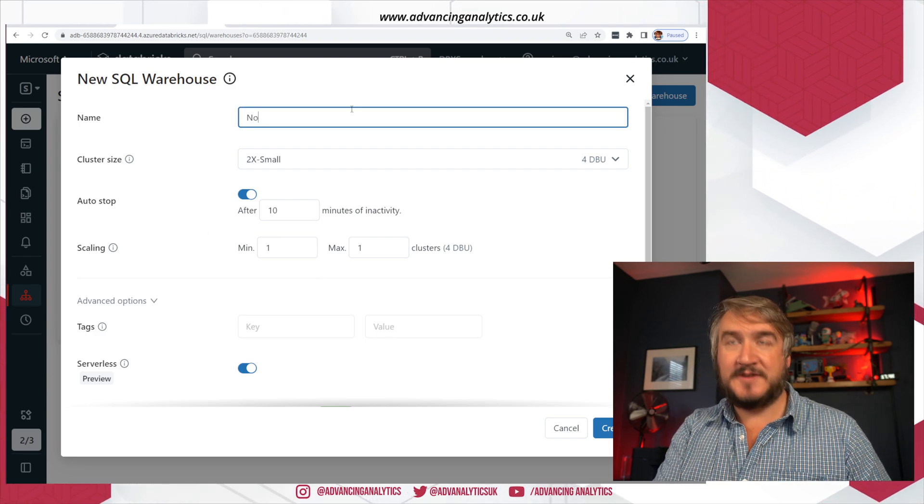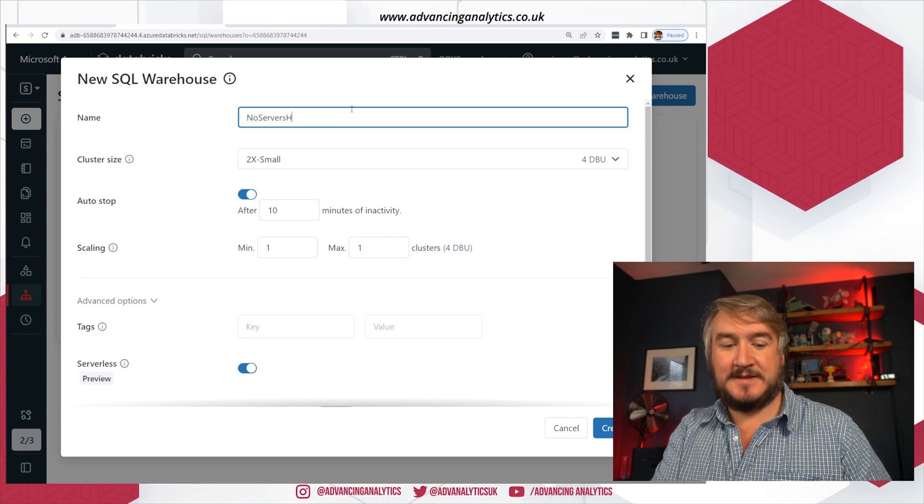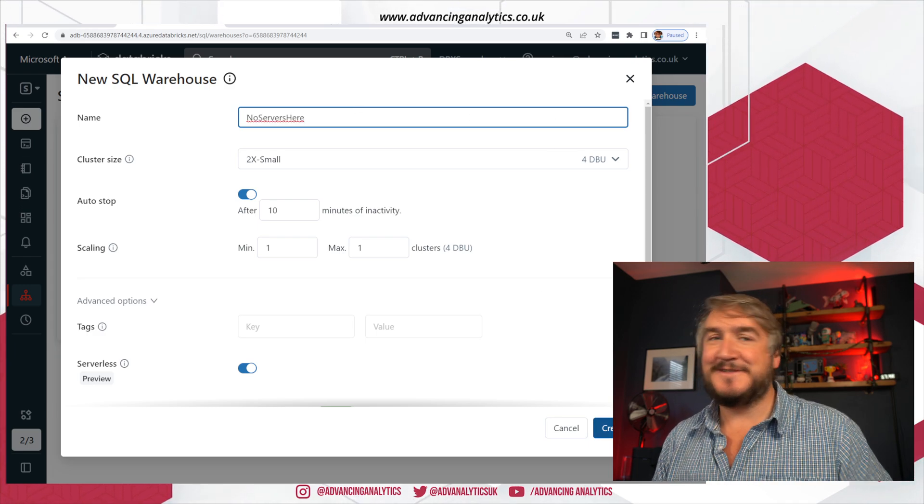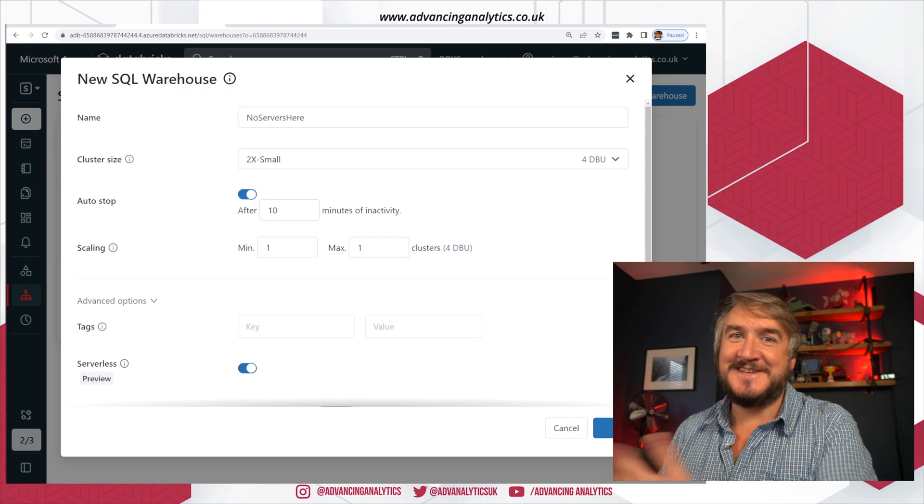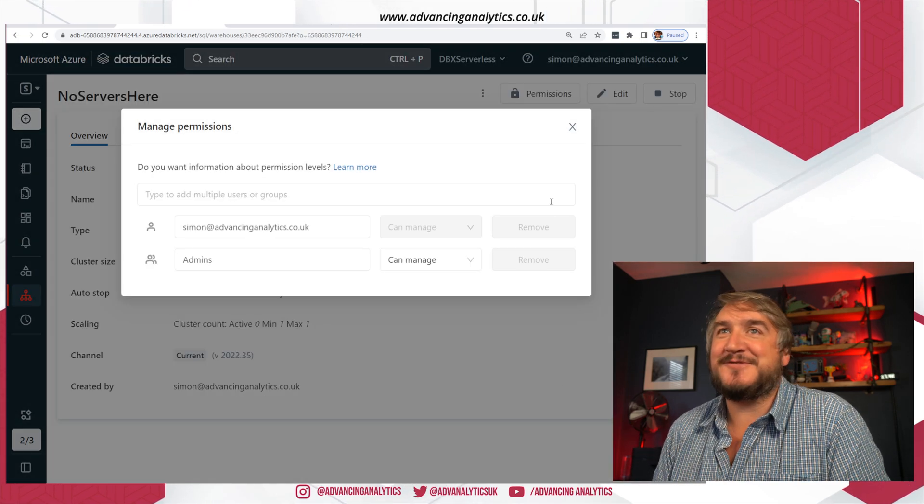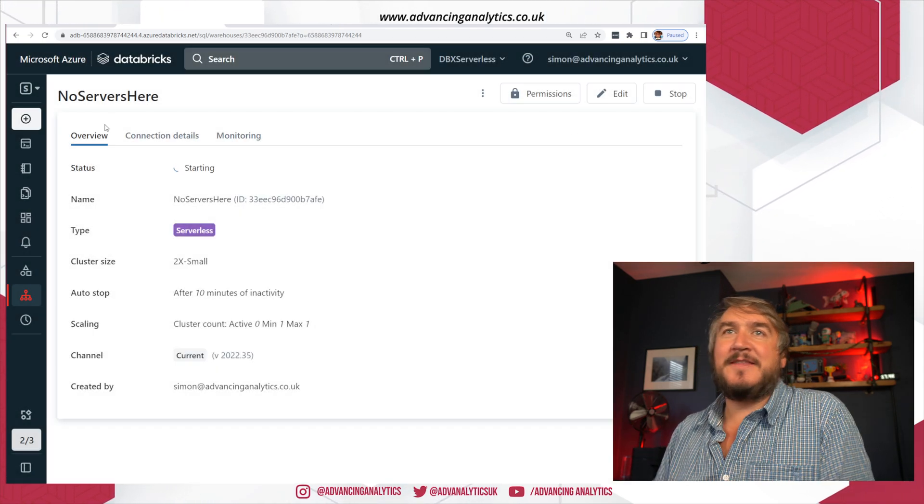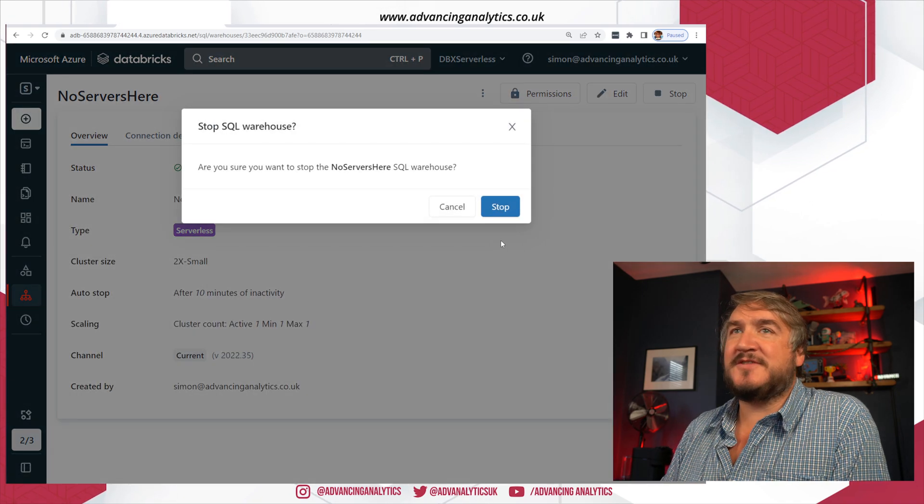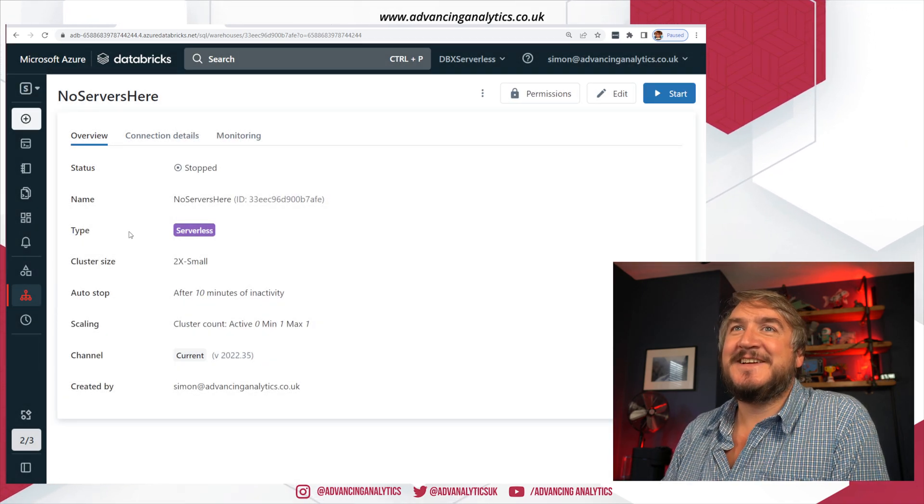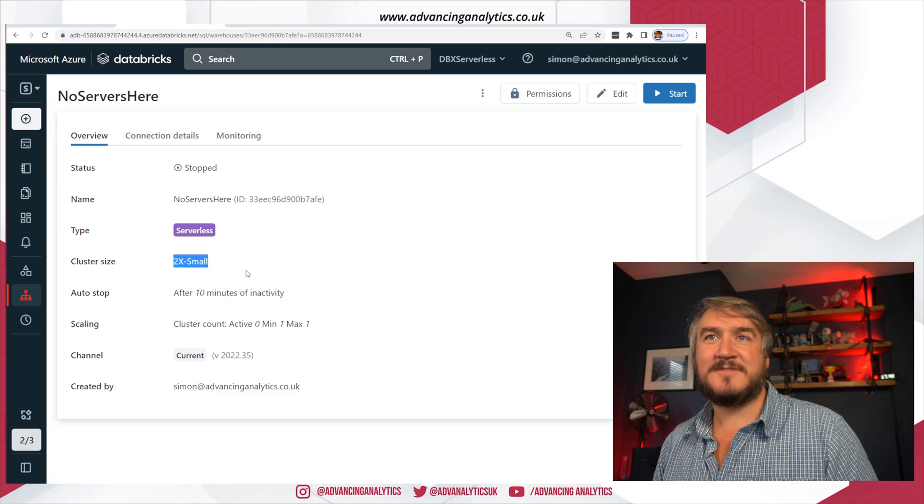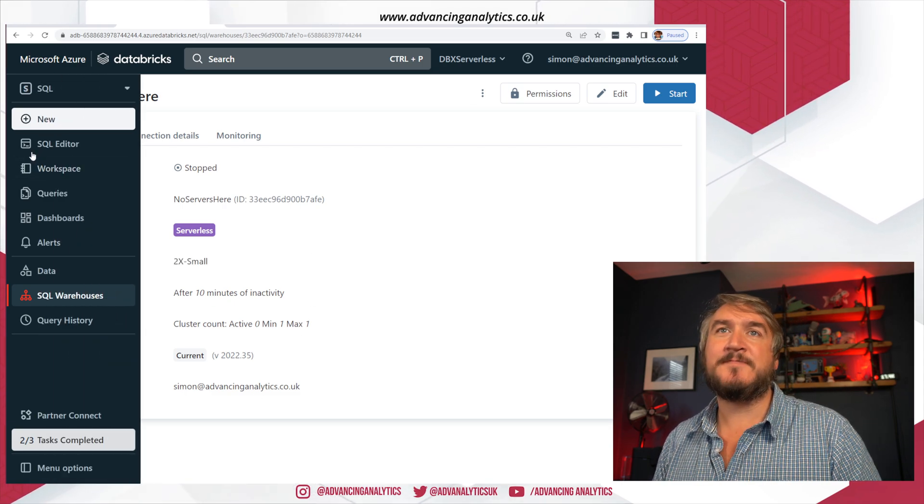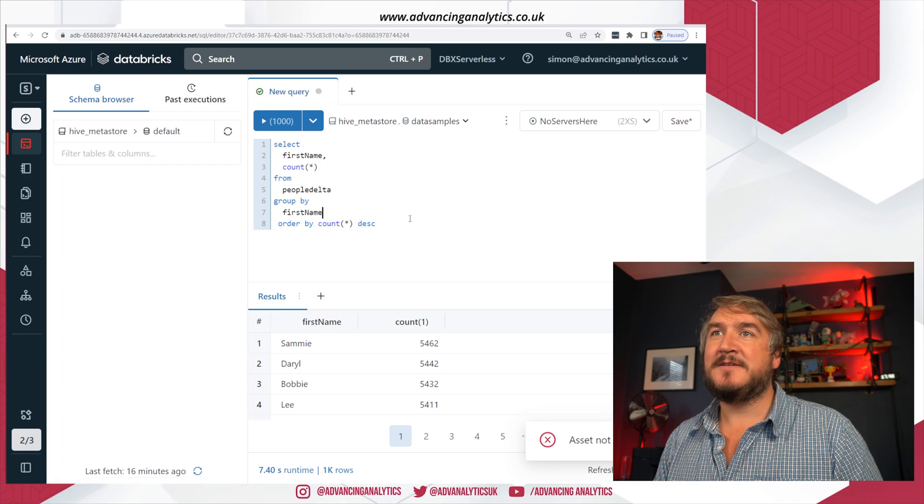So you still bill for the cluster. You still bill for having that compute stood up. The second, third, fourth, tenth query that comes on within that initial time, as long as you haven't waited 10 minutes, they're just going to hit an active Spark cluster. So all we're doing is just changing how long it takes to turn it on and therefore what percentage of the day we need to have this thing turned on at all. I'll call this my no servers here cluster. There's still servers, there's still a cluster. It's just serverless for me, for my subscription.